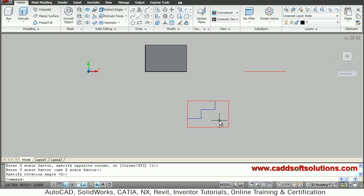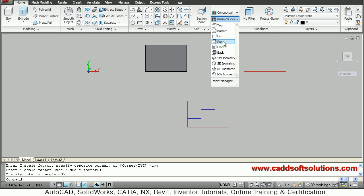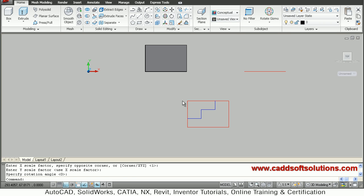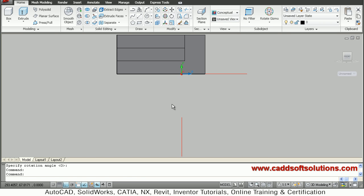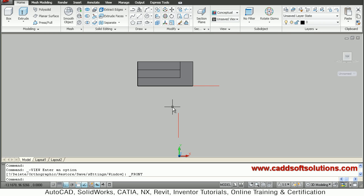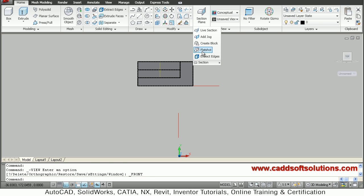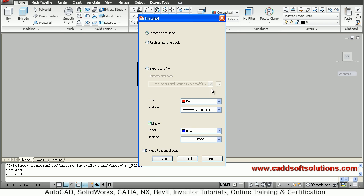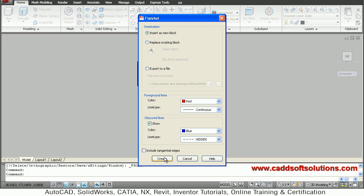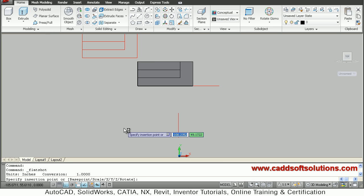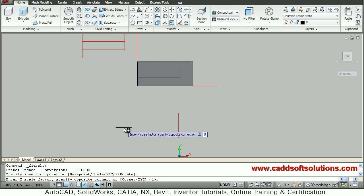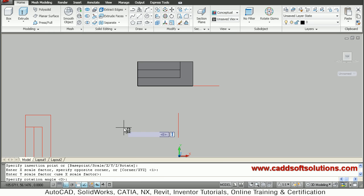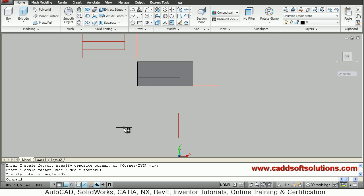So side view is ready, top view is ready, I want the front so I will say front. So this is my front view, so again I will select from section flatshot. Then create, give the base point, enter enter enter.